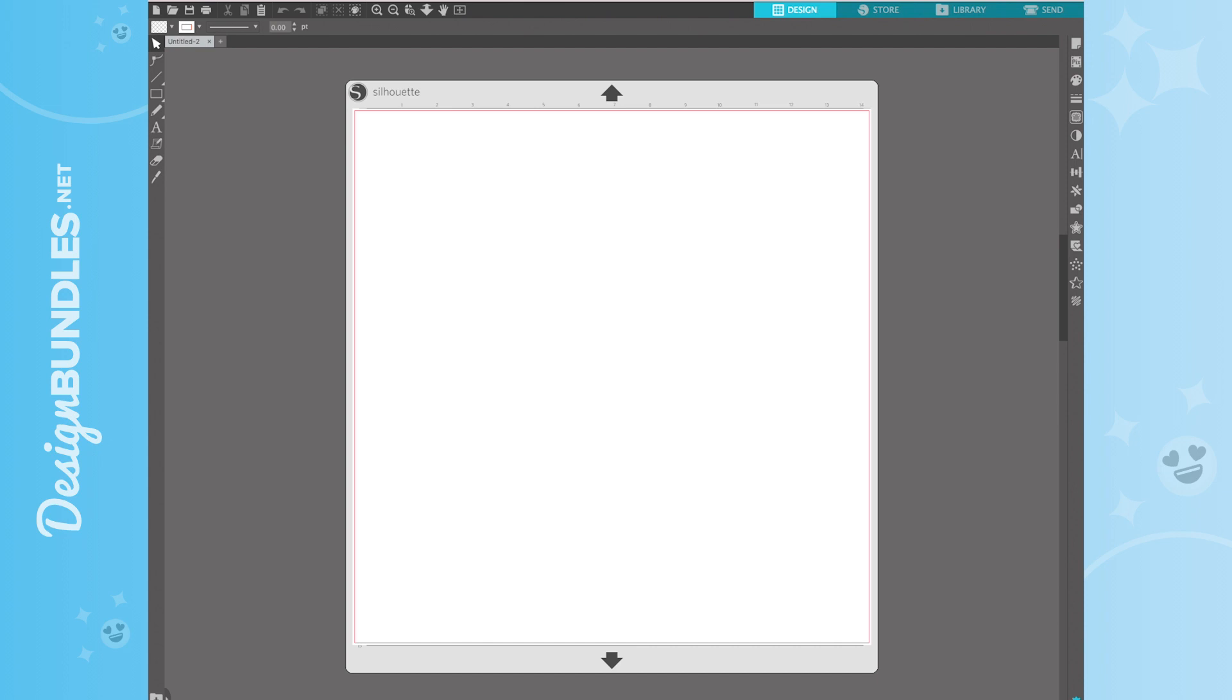If you guys are new to Silhouette Studio, or you've already been using it but still need some tips and tricks, you may know that you cannot use an SVG file with the Basic Edition. Silhouette wants you to upgrade to be able to use SVGs, but you definitely don't need to. I'm going to show you how to do this. Let's go ahead and dive right in.